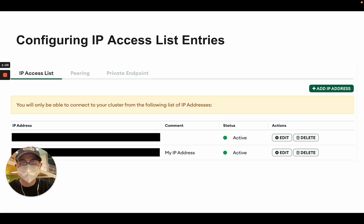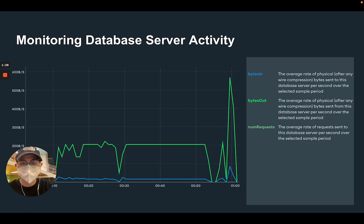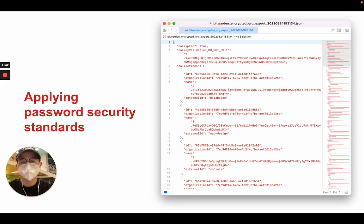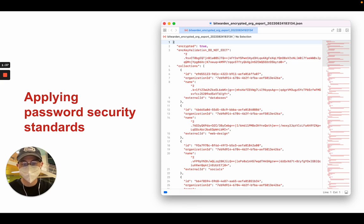I next configured the IP access list so that only recognized addresses could connect to our server. Through MongoDB, we were able to monitor activity from these addresses. During this time, I also used the latest recommendations from the NIST to develop best password practices across our organization, and we invested in an encrypted password manager to bolster data security.